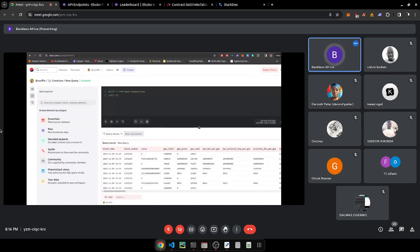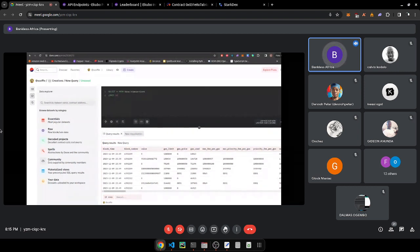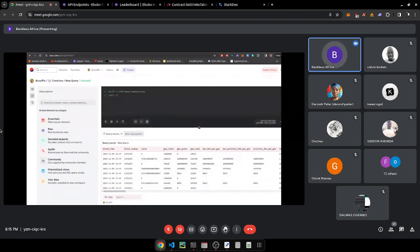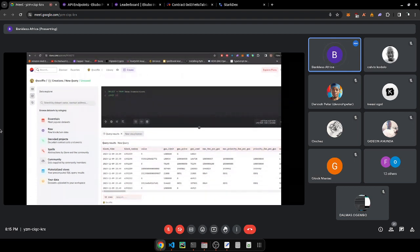Decoded tables are indexed from events emitted by contracts. Spells are contributions made by Dune wizards or arch-wizards, where they take the raw and decoded tables, join them up just like in SQL, and create specific tables for what they want to analyze.